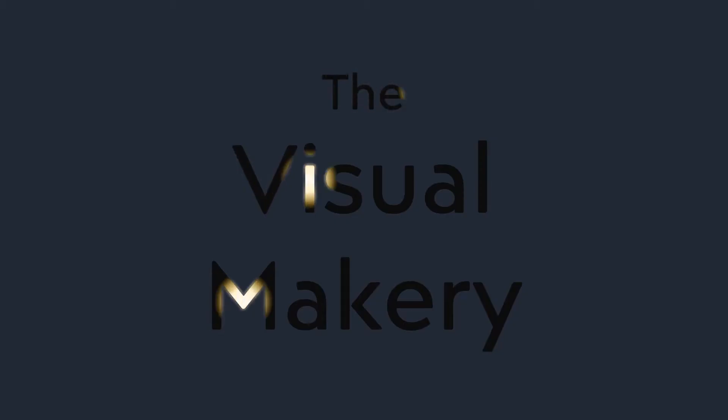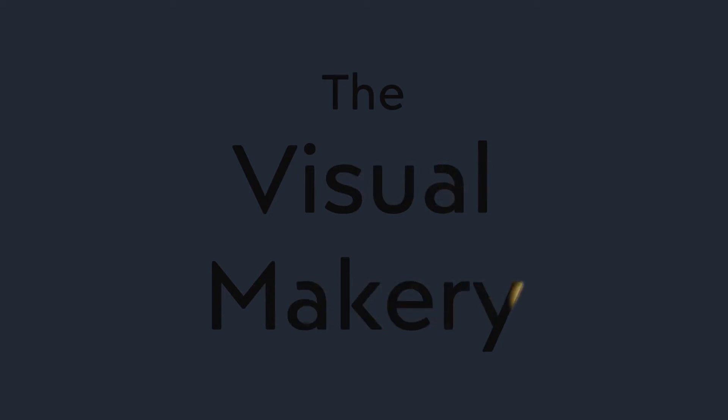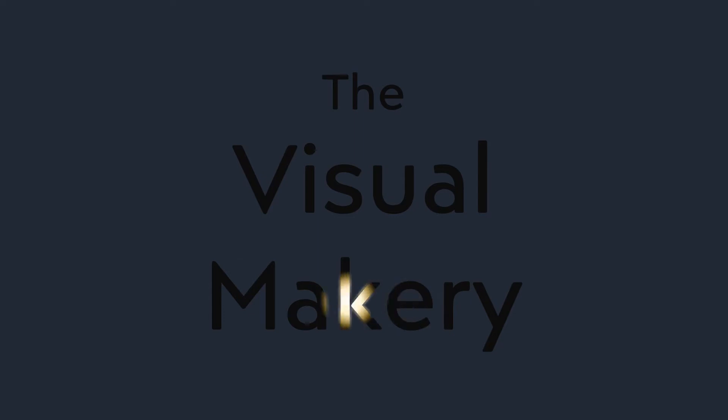This is a tutorial by the Visual Makery. We help businesses and professionals share their ideas with engaging visuals. Don't forget to subscribe to our channel.